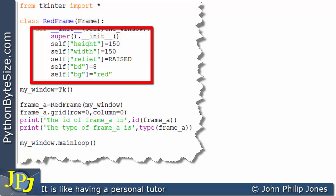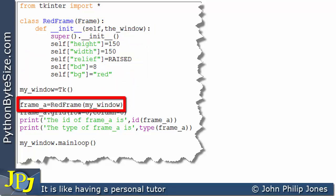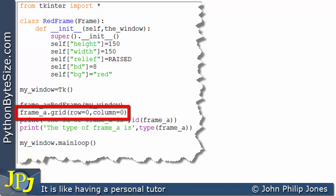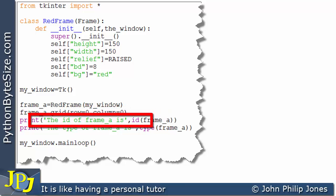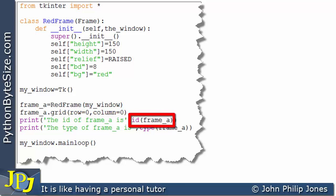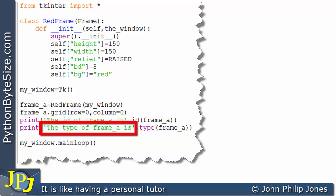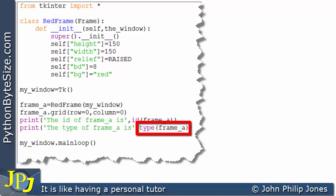This line then positions that object at row 0, column 0. If we look at the next line, you can see the user-friendly string is saying 'the ID of frame_A is', and that's going to tell us the ID of frame_A. And the following line puts out 'the type of frame_A is', and that's going to tell us the type of frame_A. The ID and type we've already seen in this video for an integer.